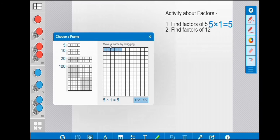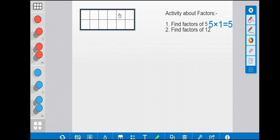Now we solve the second question: find the factors of 12. For that we take one frame which has 12 boxes, and we can do the arrangement like this — two rows and six columns.